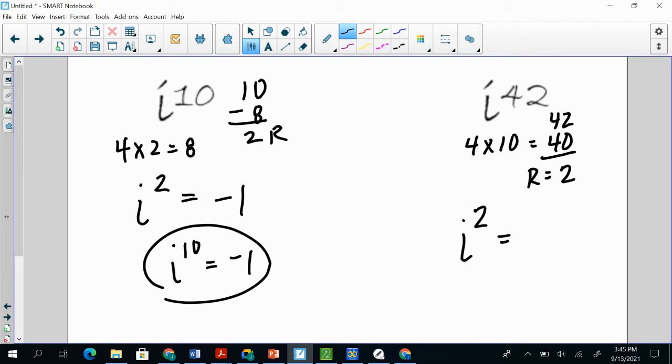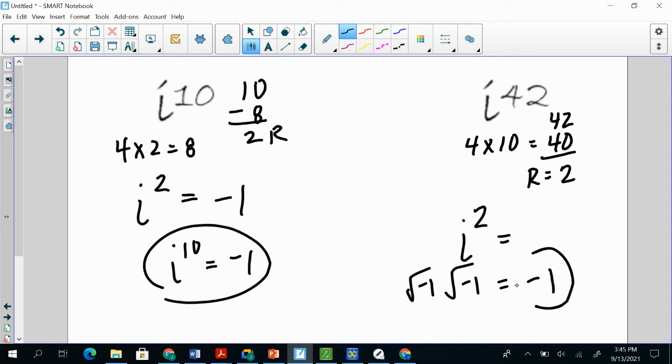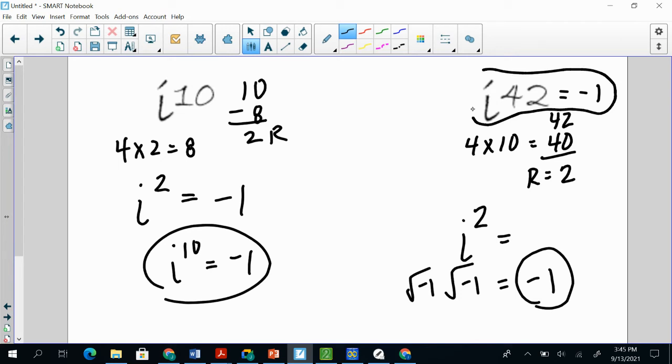So we're going to treat this as if it was i squared. And i squared from your chart, because remember, that's basically the square root of negative 1 times the square root of negative 1, which is going to give me negative 1. So i to the 42 is going to be 1. So i to the 42nd power is a negative 1 when it's done.